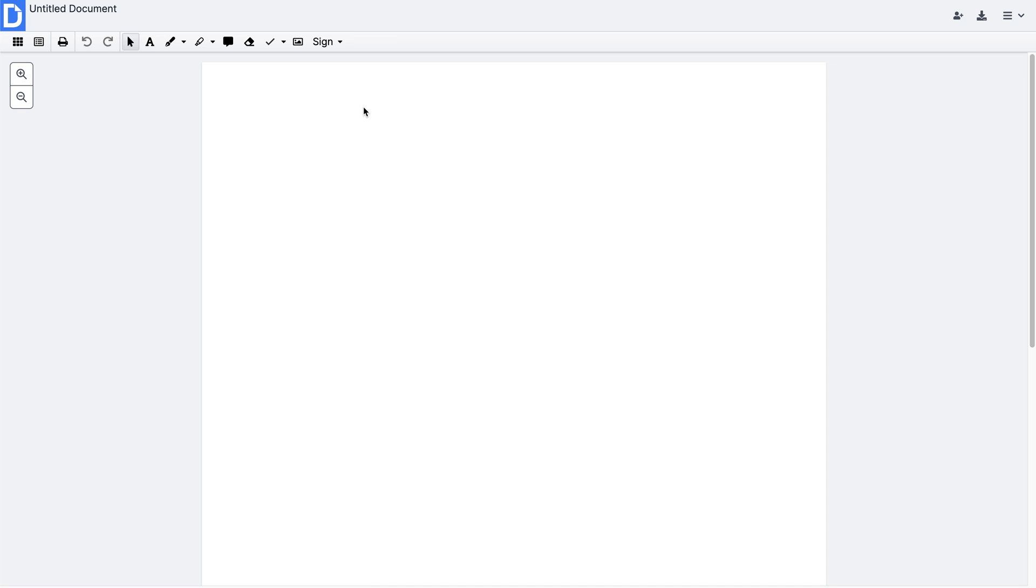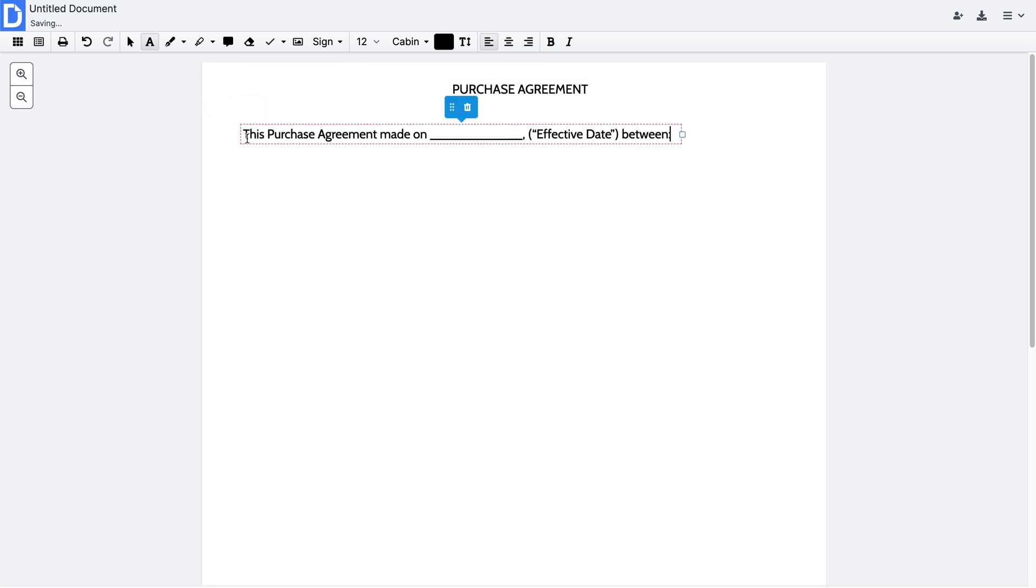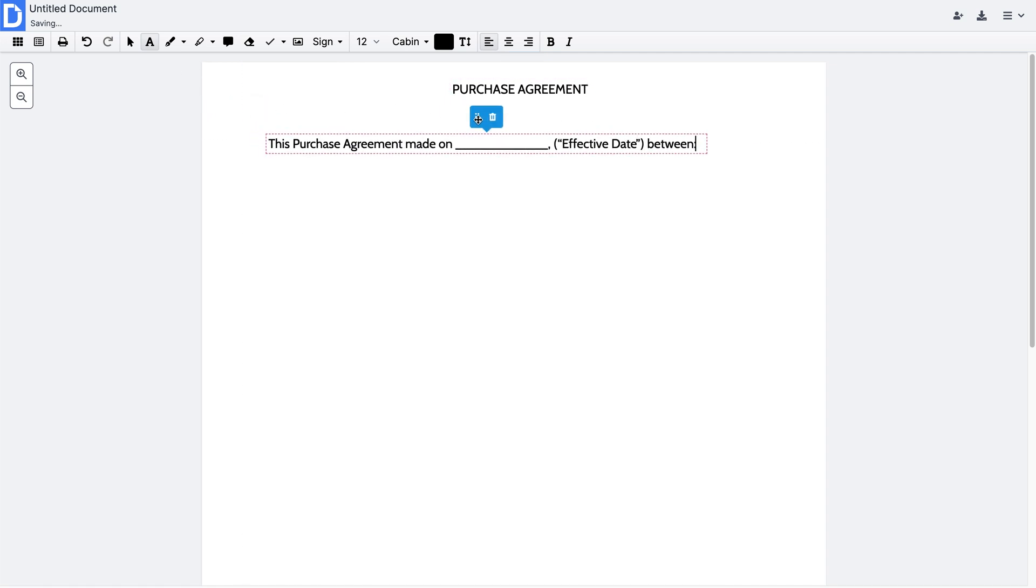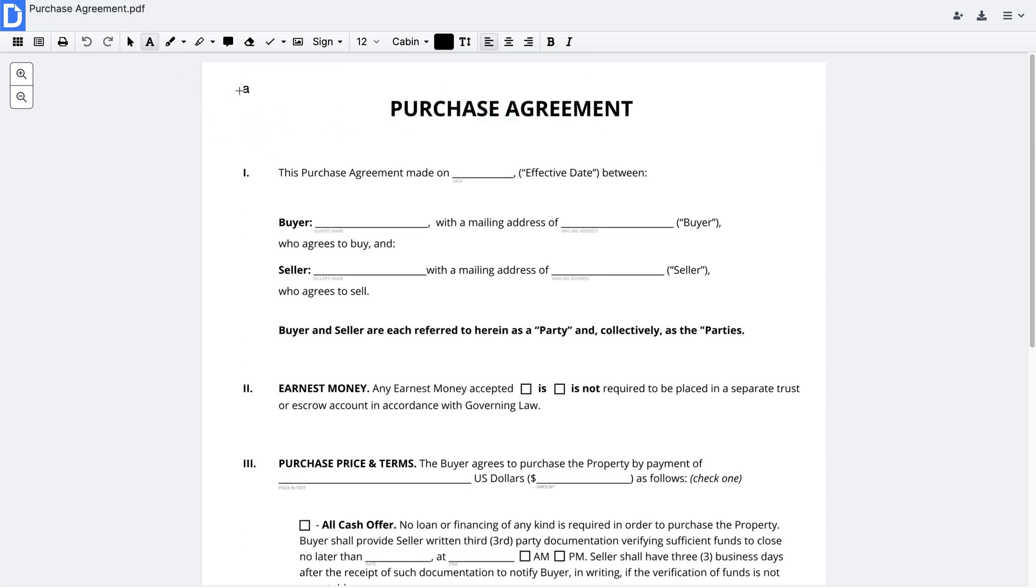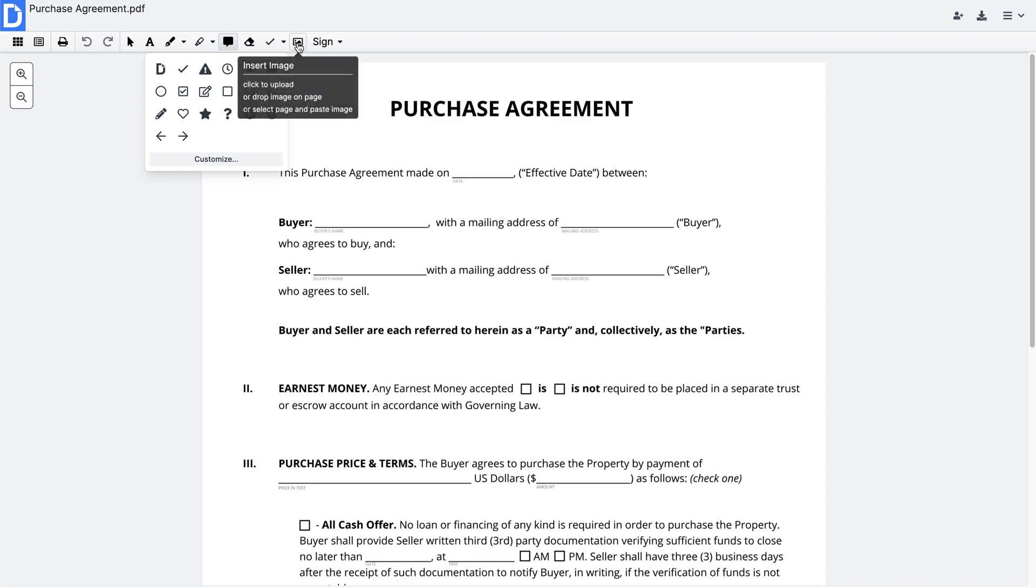When your document opens in the editor, you can instantly modify it. From the toolbar on the top, choose what you'd like to do with your PDF. You can type, highlight, or white out text, add images and shapes, comments, and more.